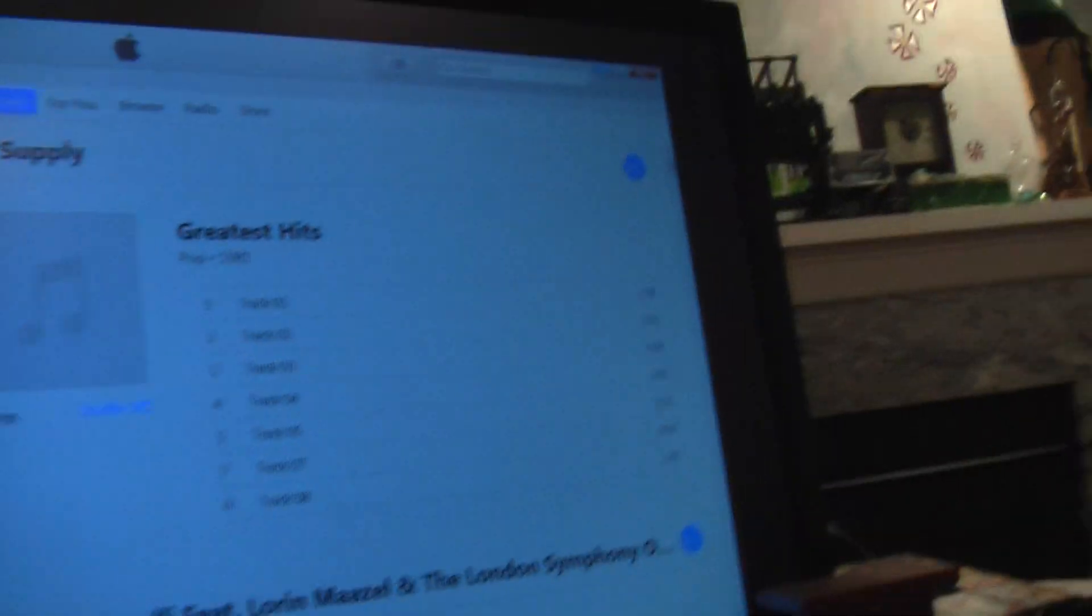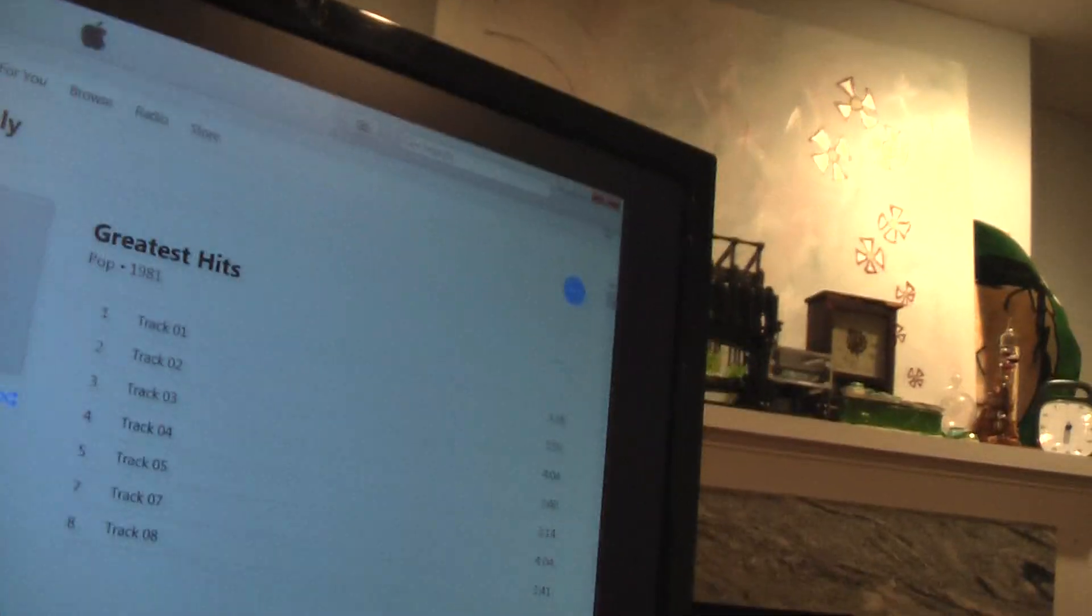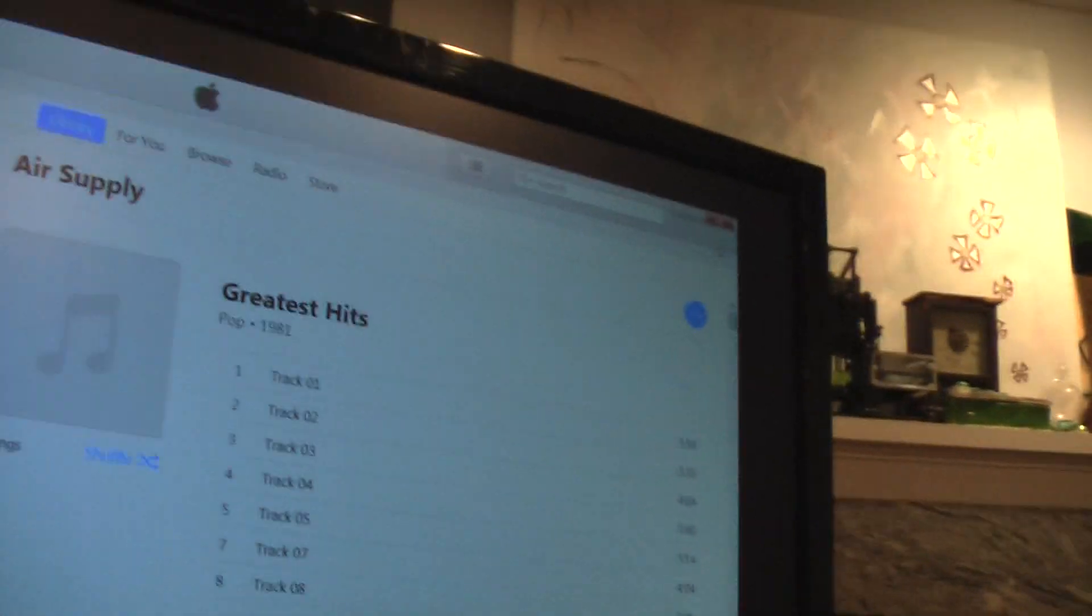We have iTunes that just loaded up right here. And then if you want to close it, you're going to want to go over up to the...